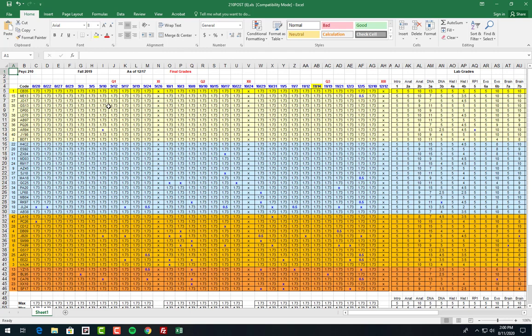This is from last fall when it was an in-class type of class. These were the participation points. You don't have these this year, so these whole columns—the 1.73s—are going to be missing from your grade sheet. You can't have class participation for showing up.